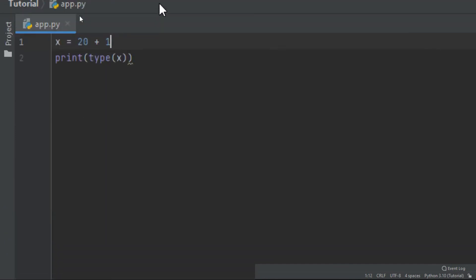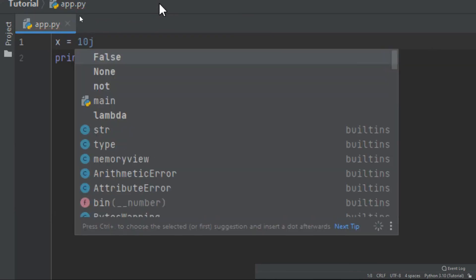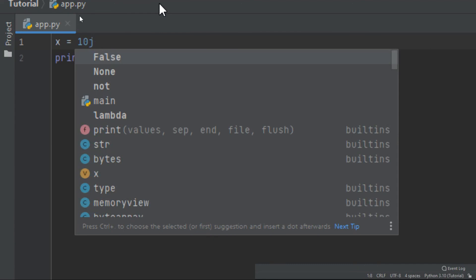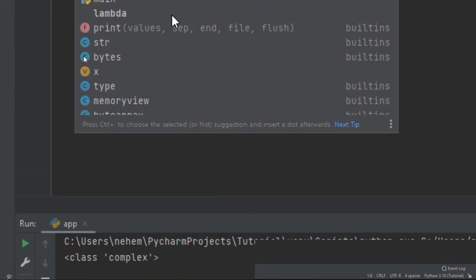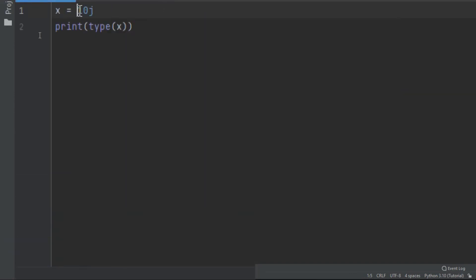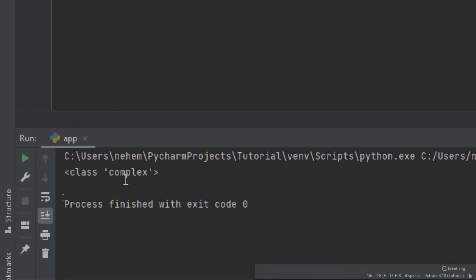Let's try another example. I say 10j — remember, you add 'j' as the imaginary part. I run it and the data type is still complex. Let me also try with a negative value like -10j, click Shift+F10, and at the terminal the data type is still complex.